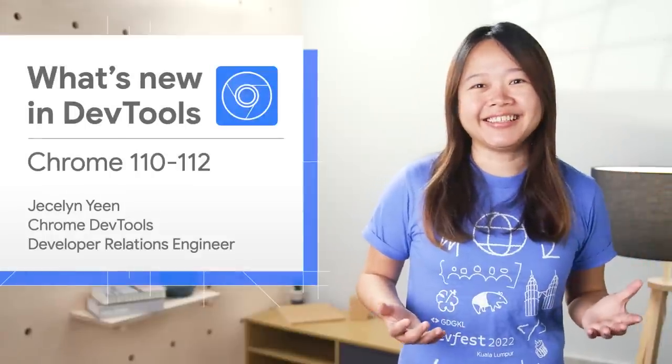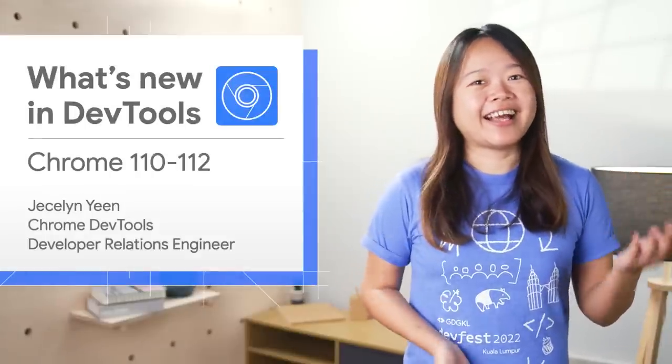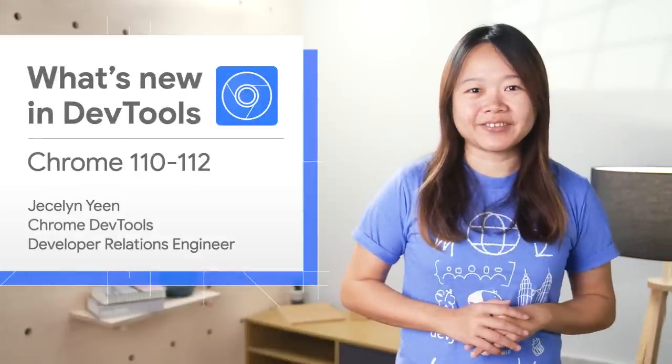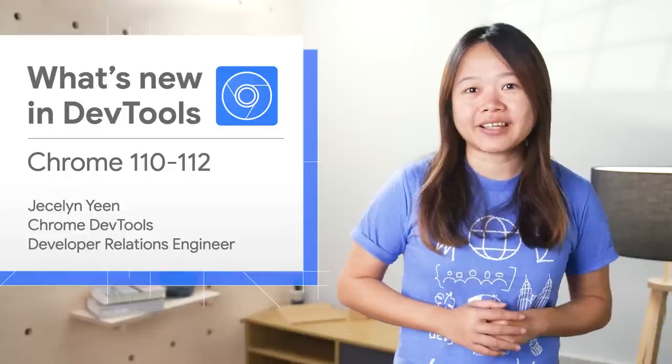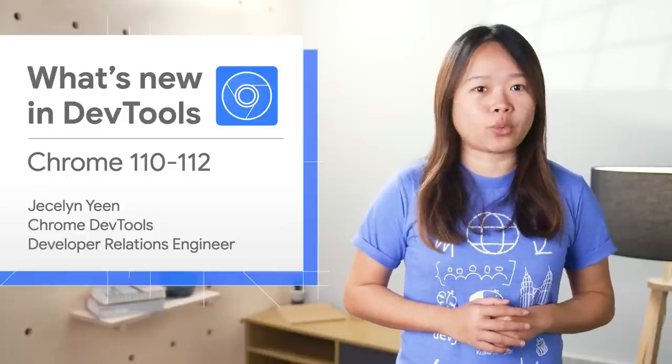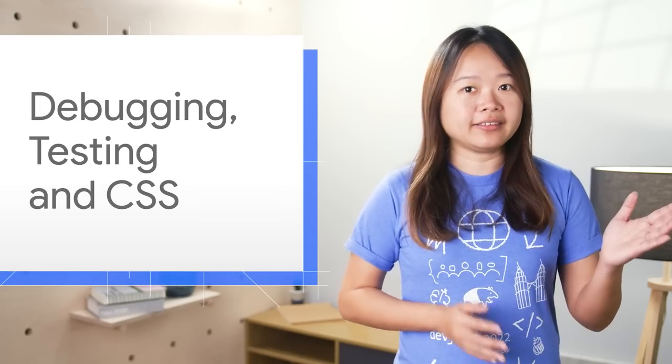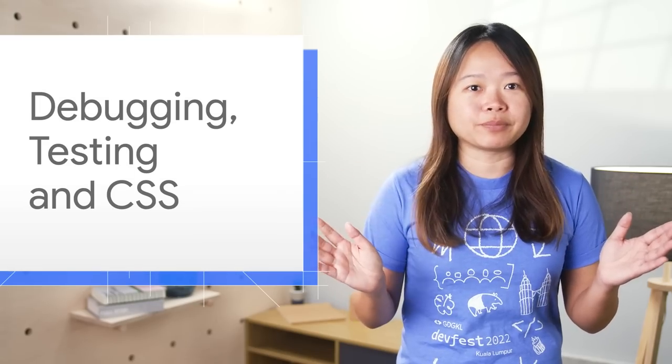Molo, unjani, long time no see. I am Jessalyn, and it's time to share with you some exciting DevTools updates for this quarter. Let's dive into some debugging, testing, and CSS improvements.